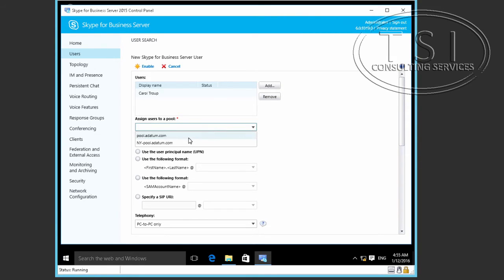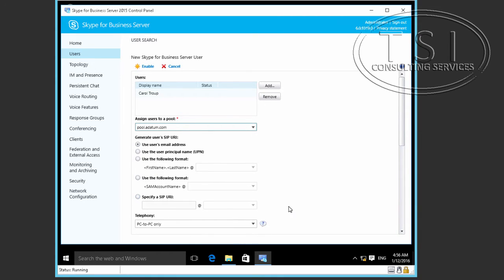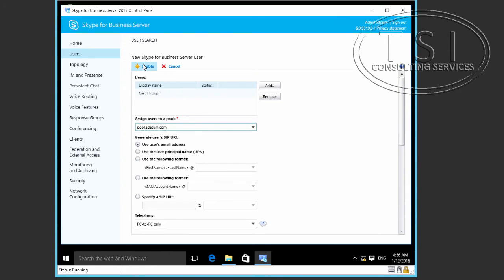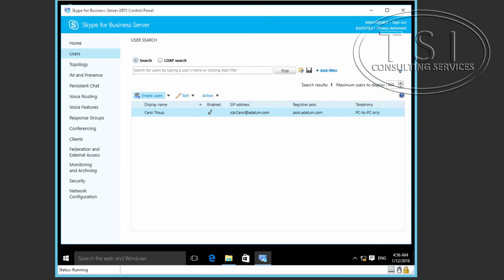Now we're assigning users to a pool. We're going to select pool.atum.com. You can see the options for the SIP URI — email, UPN, different formats depending on what your company uses. I'm going to click Enable, and you can see that Carol is now enabled.